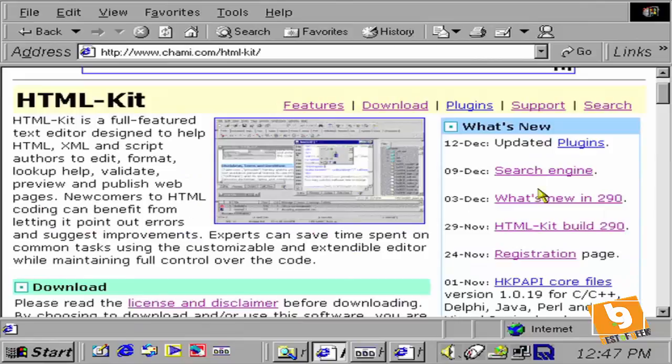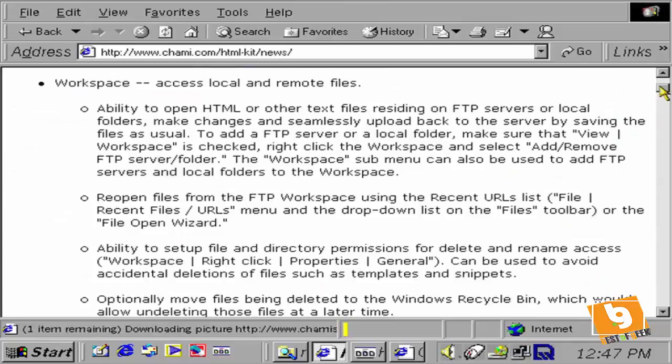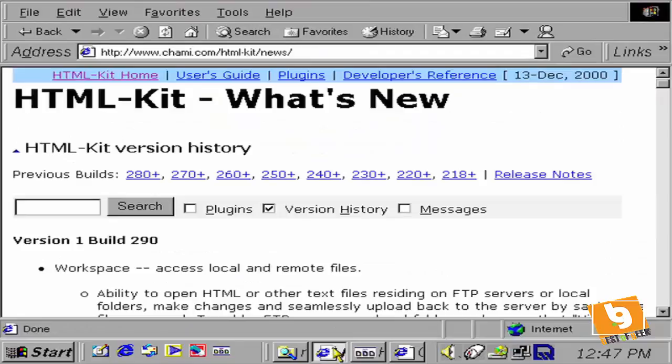We can also, if we want, download it from CNET and read through information about the program and the way it works.